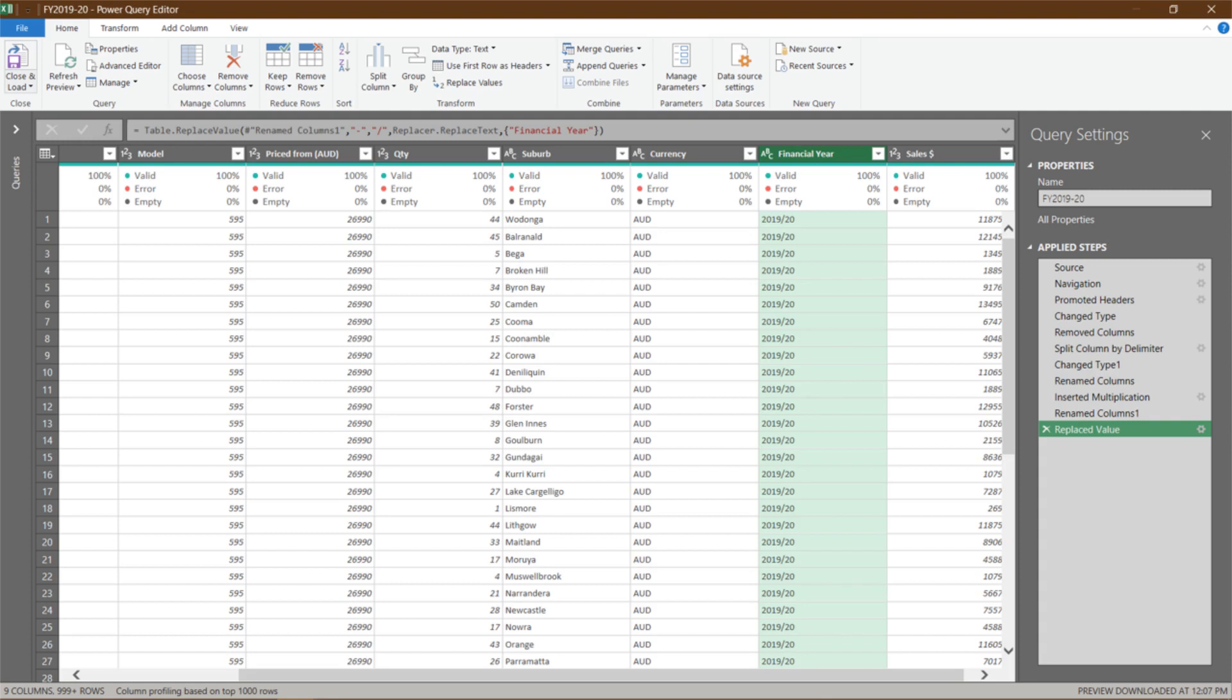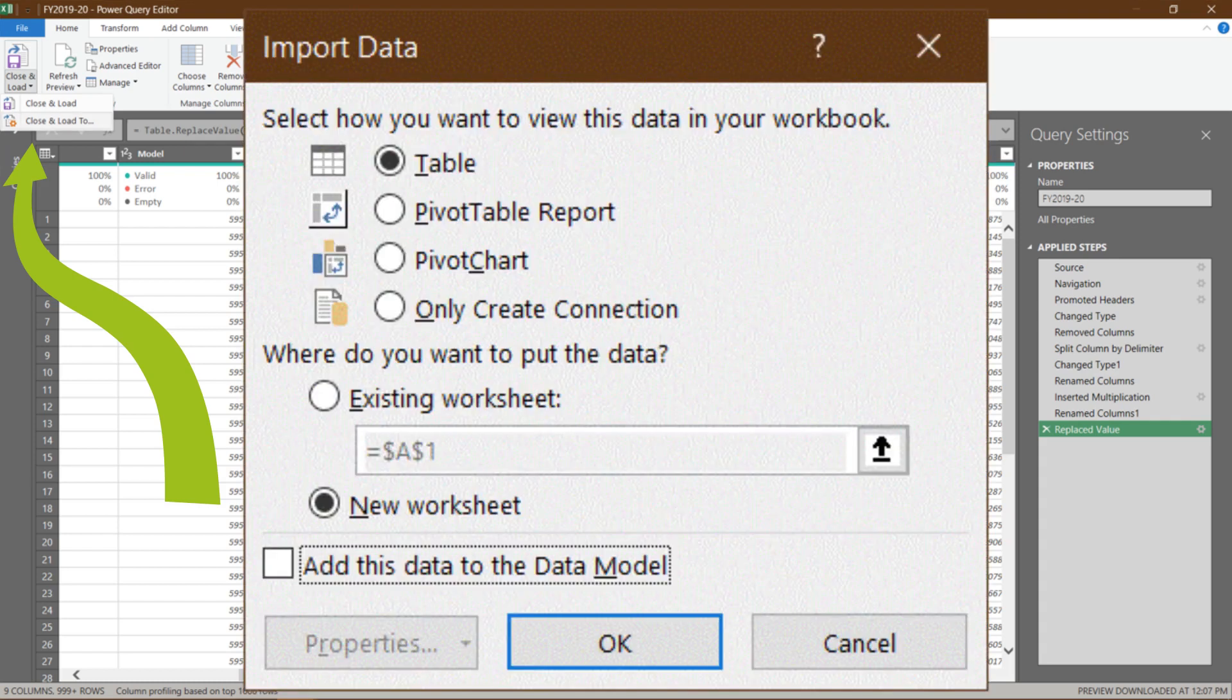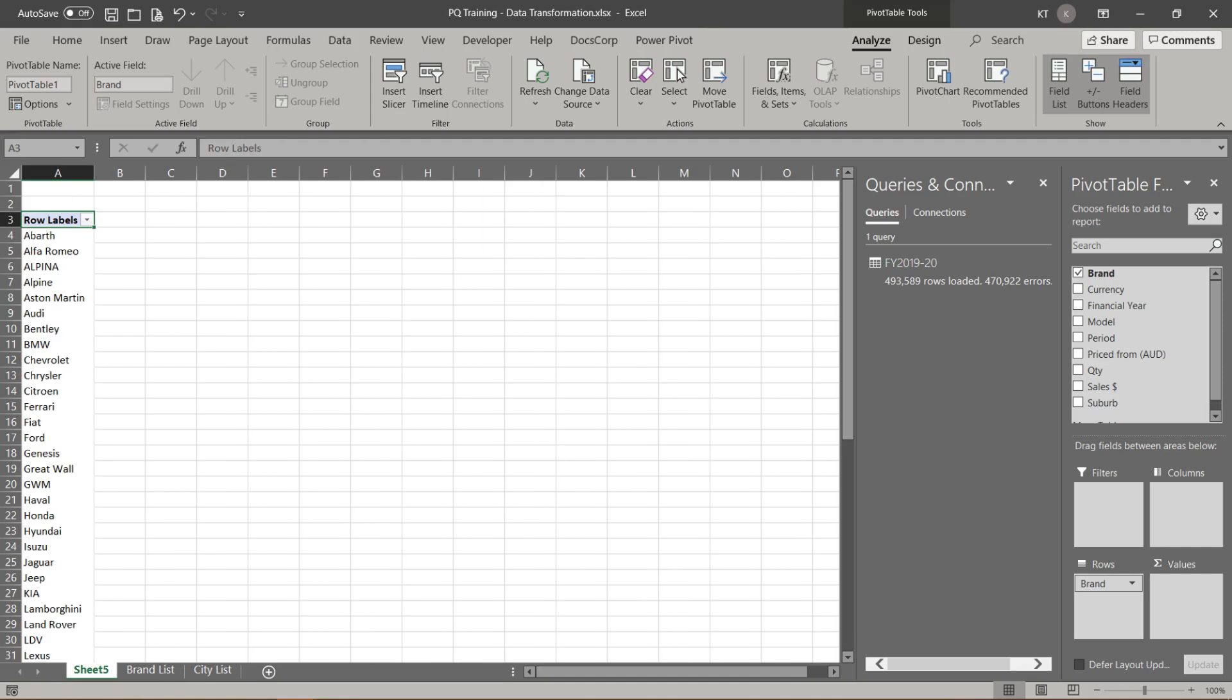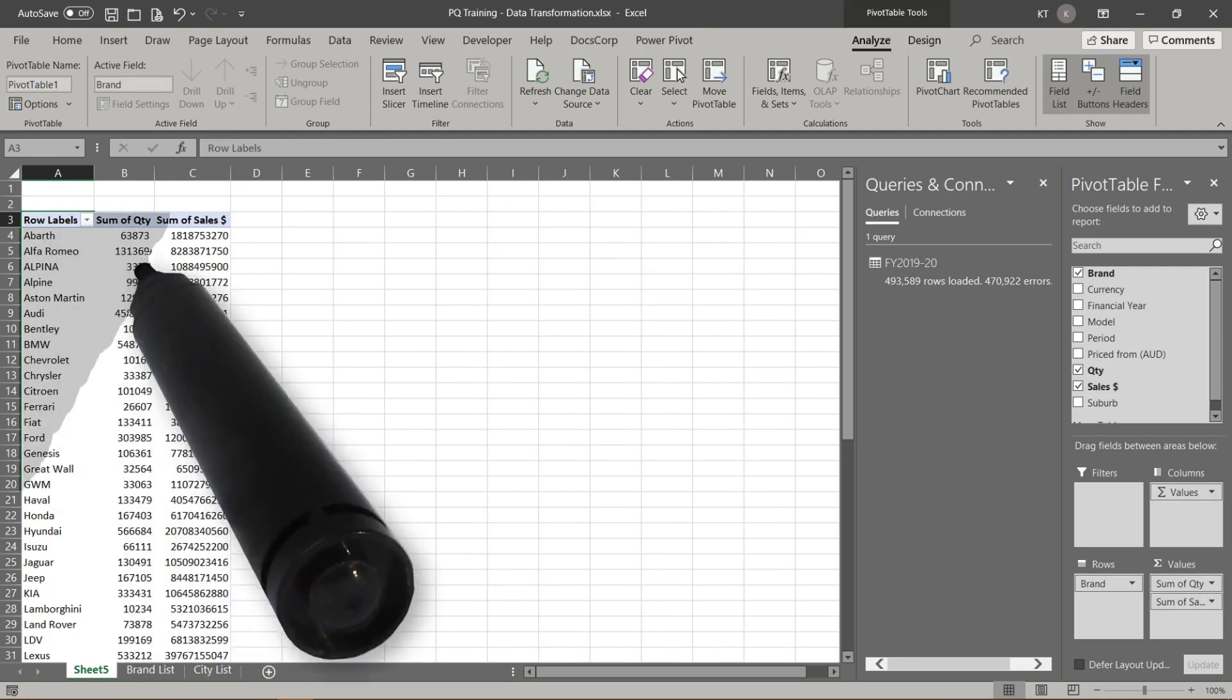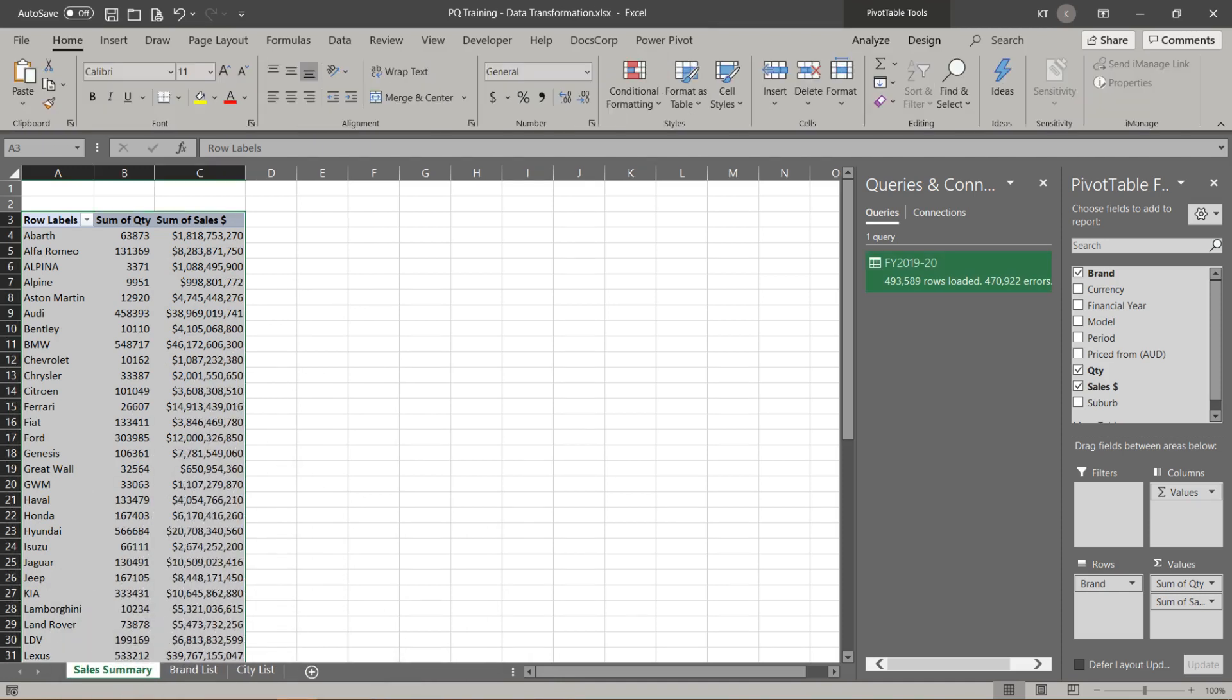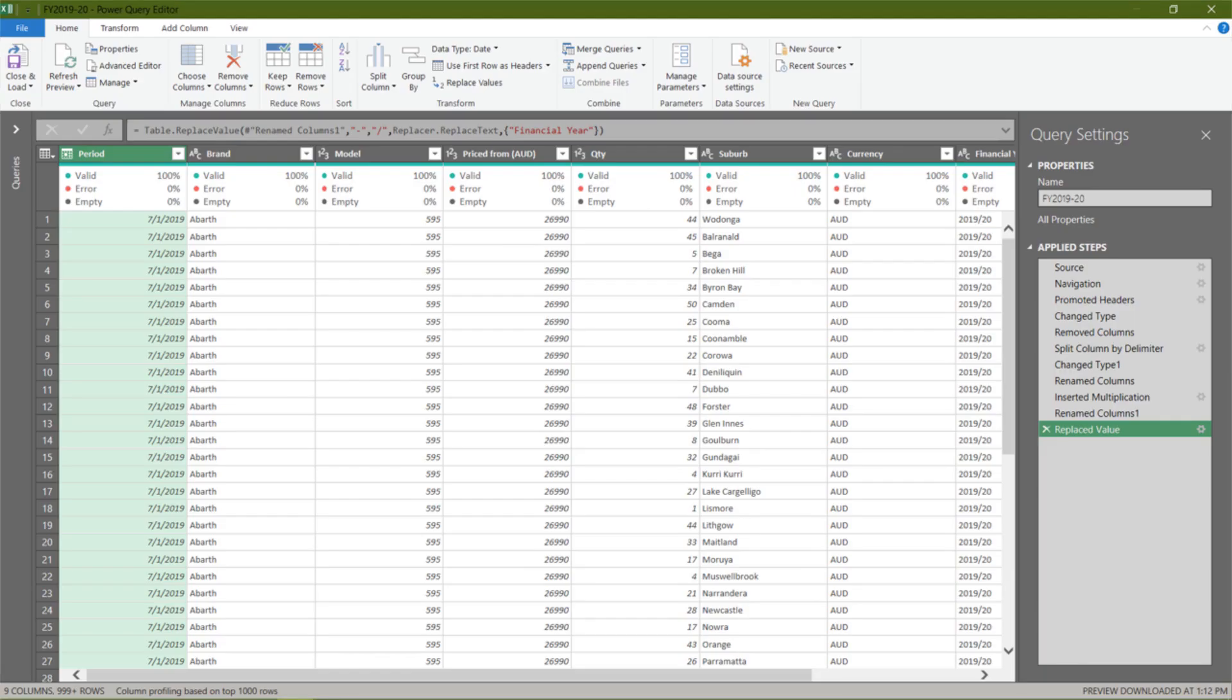Let's load our query in Excel. Hover your mouse over to the top left corner, click close and load, then close and load to. Select pivot table report from the pop-up, then click OK to continue. Let's quickly build a summary by pivot table. Select brand for rows, quantity and sales for value. Let's do some magic to tidy up the number format. Now we have loaded the data in Excel, but we need to go back to edit the data. So, how to do that? Let's go to queries and connection. Right click on the query, then select edit.